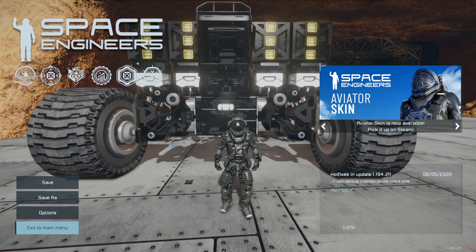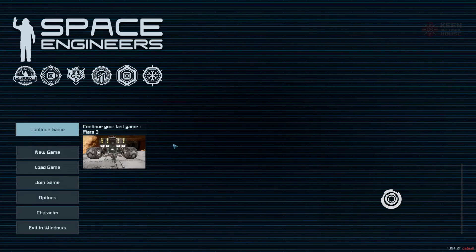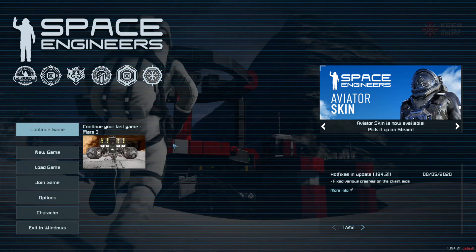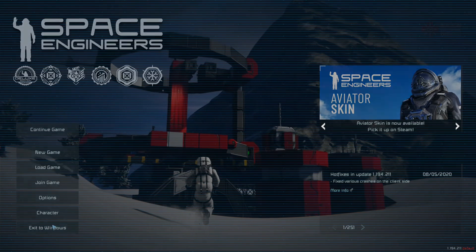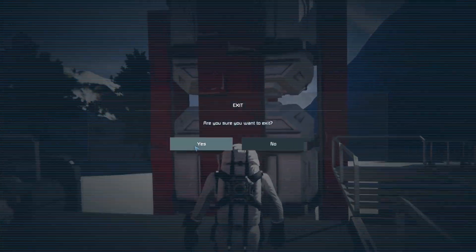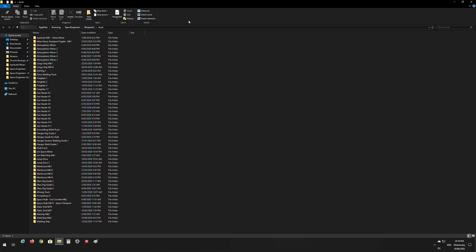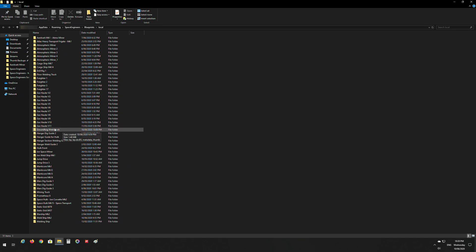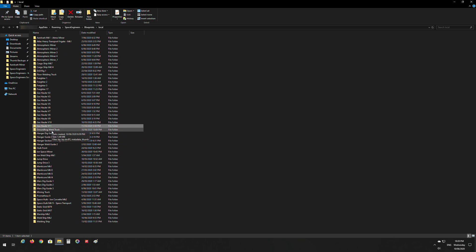So we'll exit out of the game and go back to Windows. Basically what you want to do is navigate to C users, your username that you log into the computer with, then app data, roaming, Space Engineers, blueprints, and then local. Once you get into that folder you'll find all of your blueprints here.